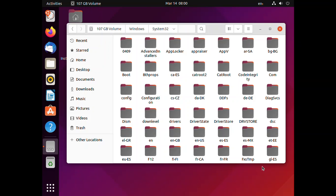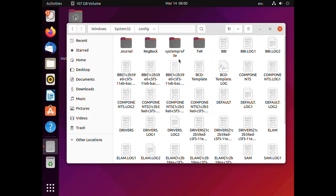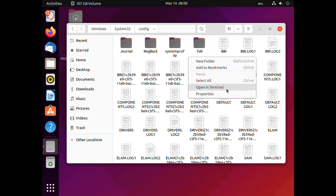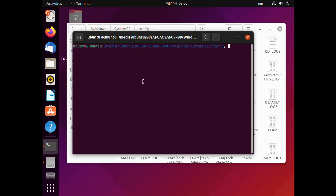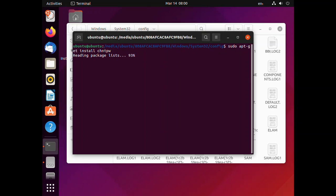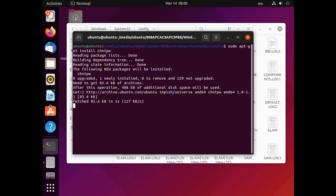Once you are here, open the directory known as 'config', then right-click on it and choose 'Open Terminal'. Now that we are here, we need to install the required tools. Type: sudo apt-get install chntpw, then press Enter. It will now be downloaded.